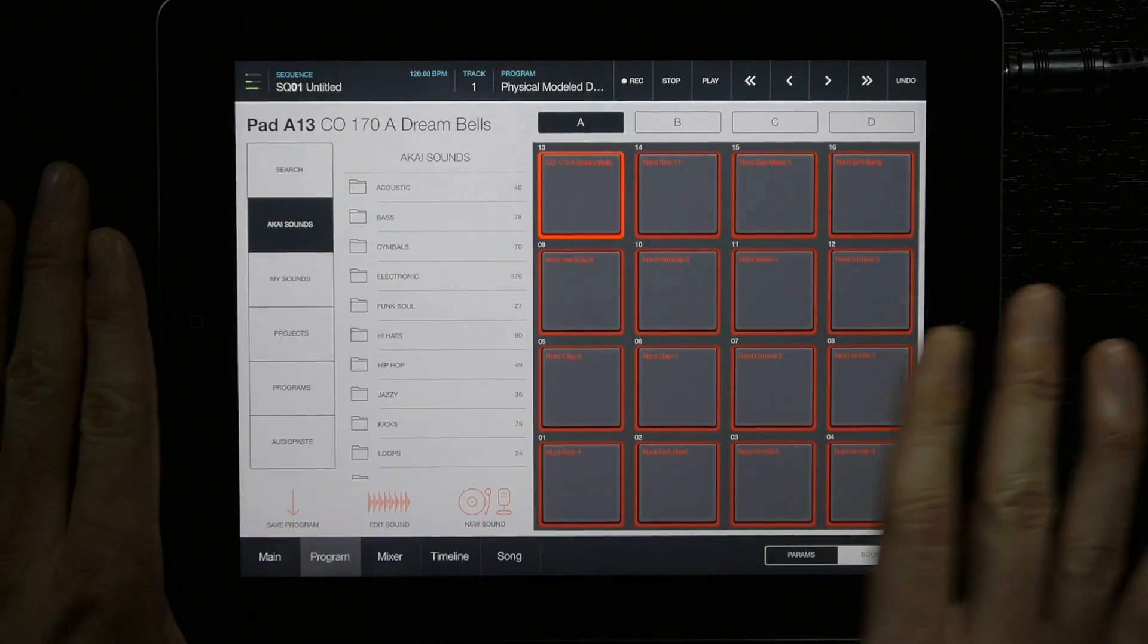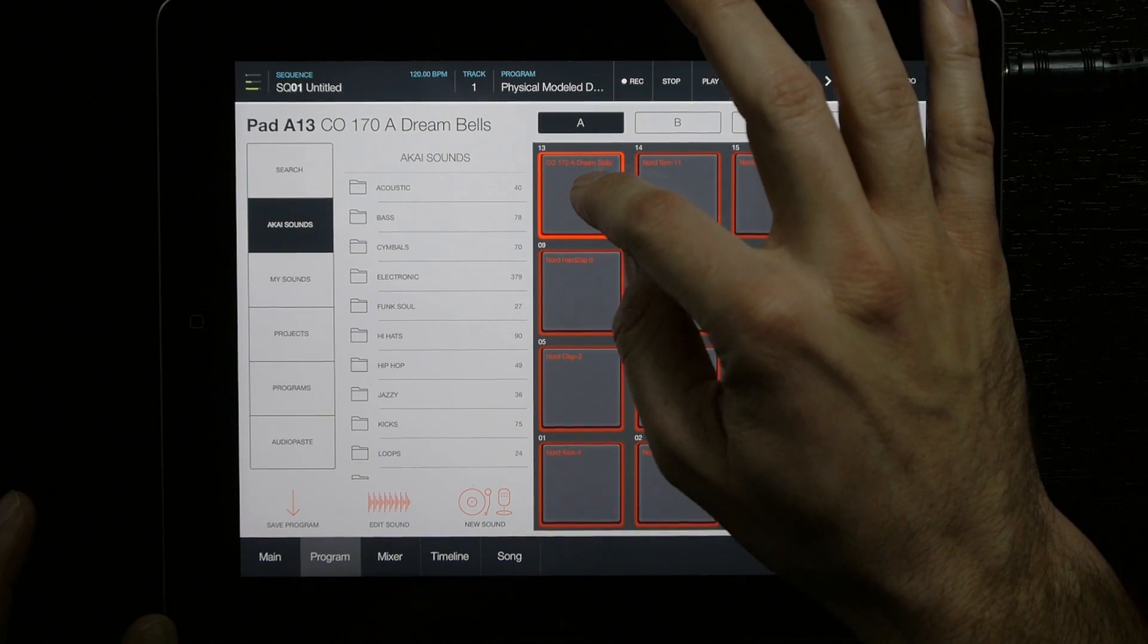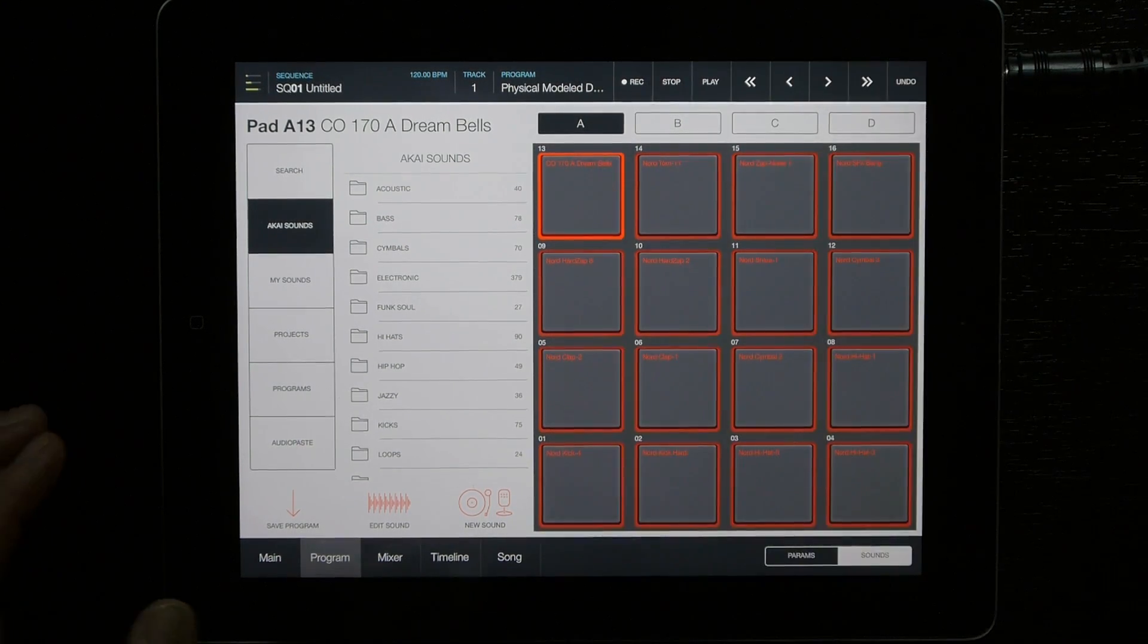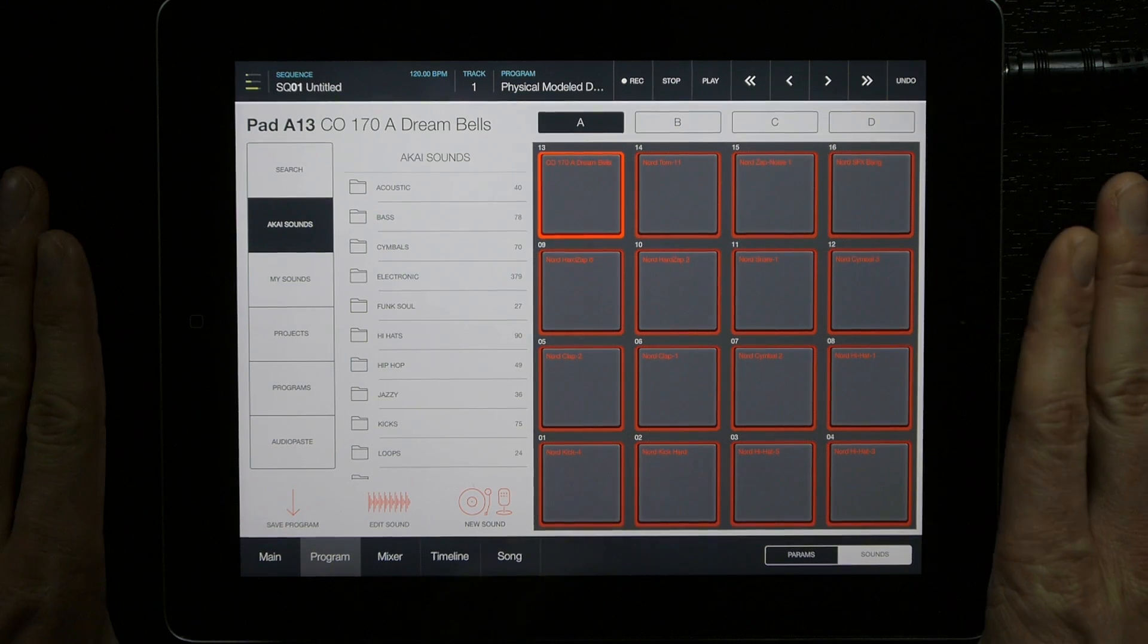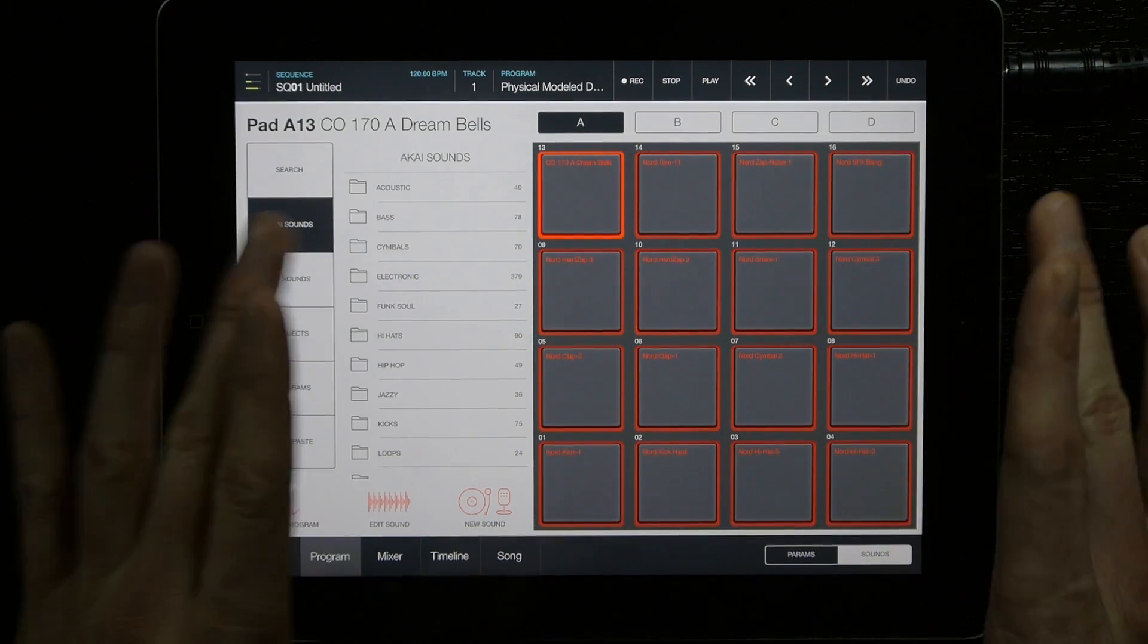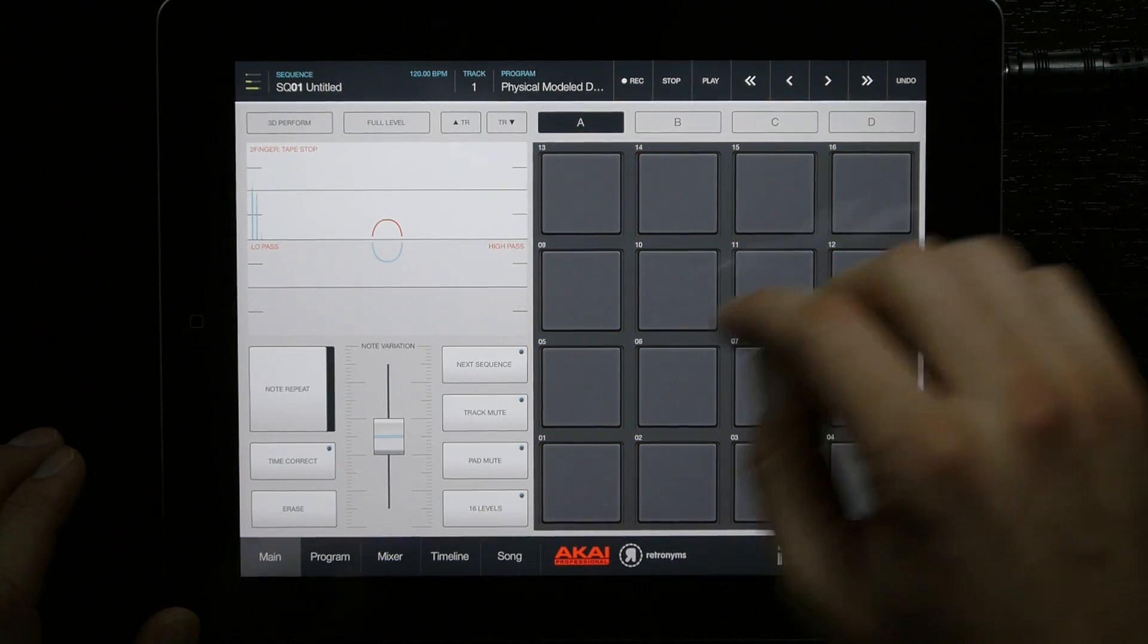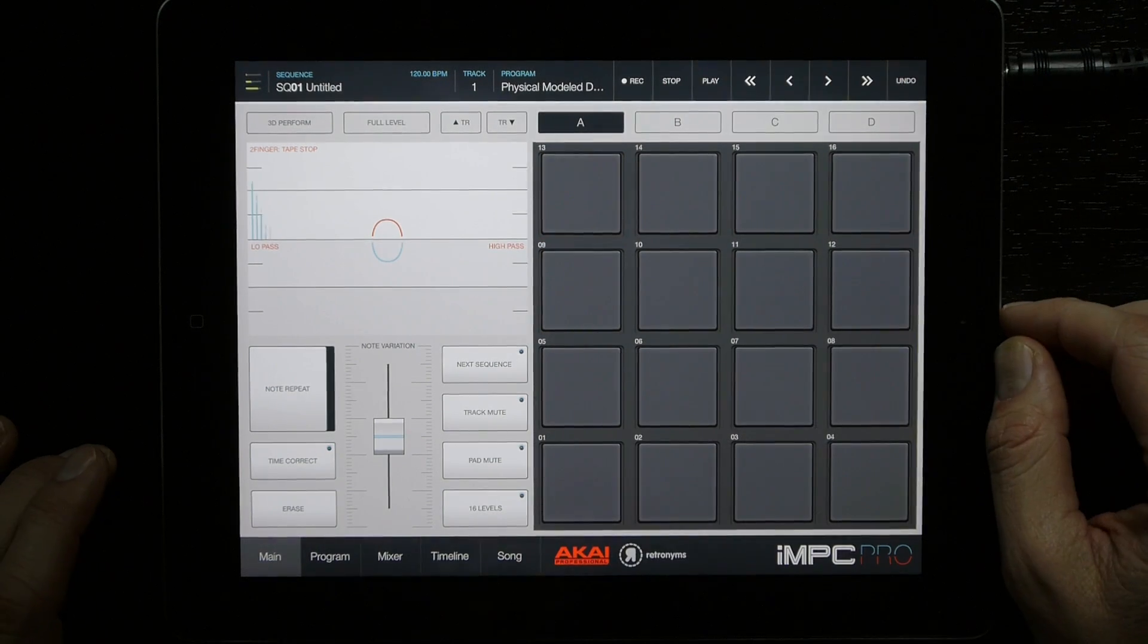Notice how that pasted directly to the pad that I had selected, just like in IMPC. This time you don't have to save it—it just automatically puts it into the program that you have in the sequence. And now that's on my pad.